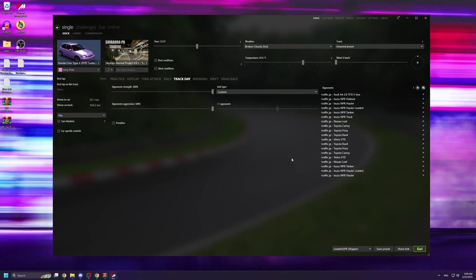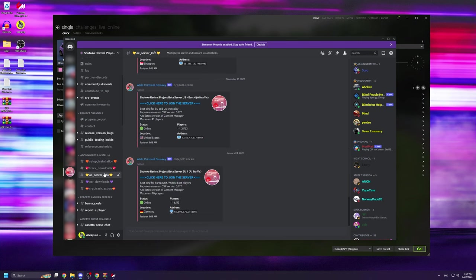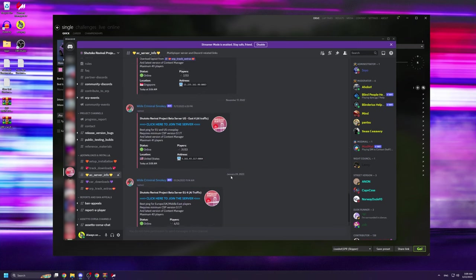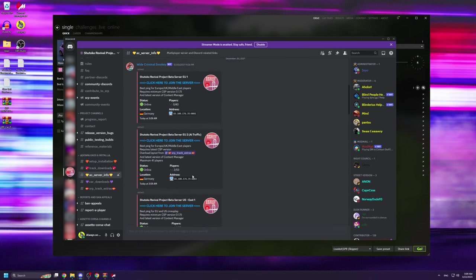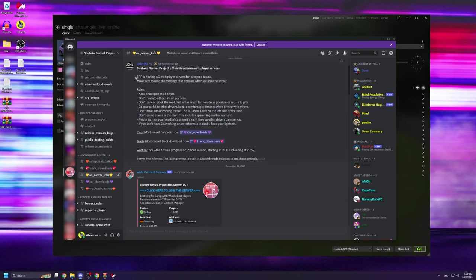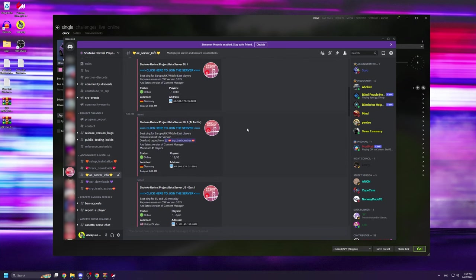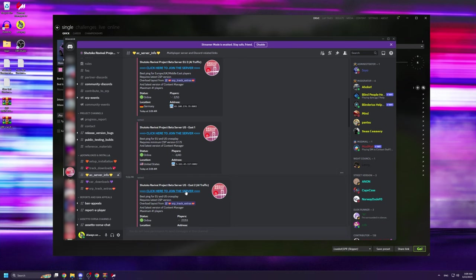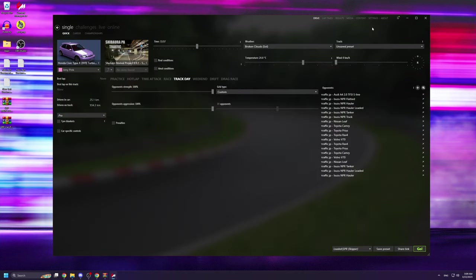If you want to join online lobbies with real players, there are basically two ways of doing it. If you open up the shutoku revival project discord and you navigate to the AC server info tab, you can find links to their official servers as well as their rules. Clicking on any of these links will open up content manager and attempt to join the server assuming you have the right track and cars installed.